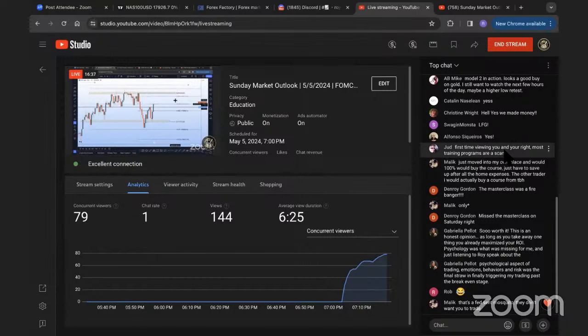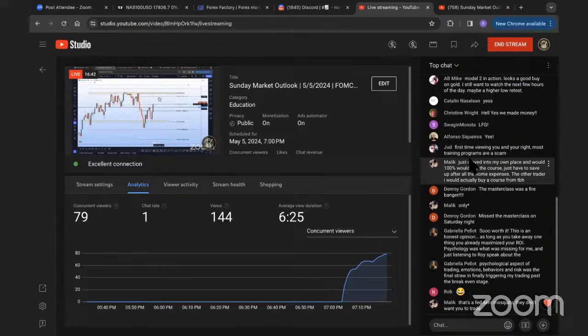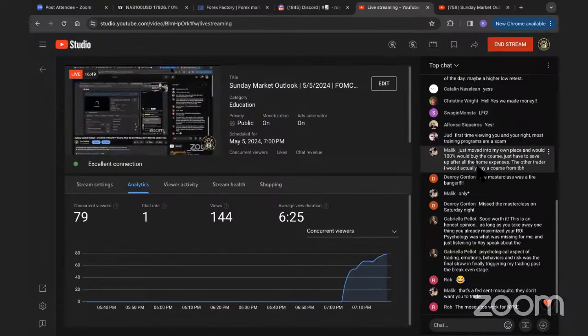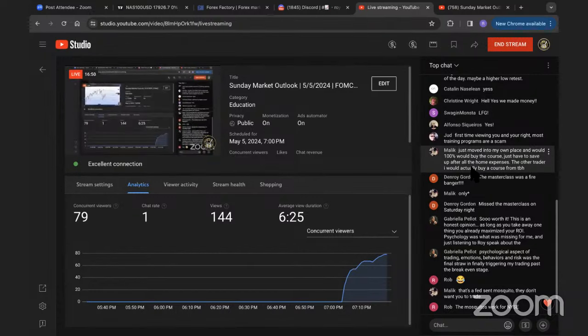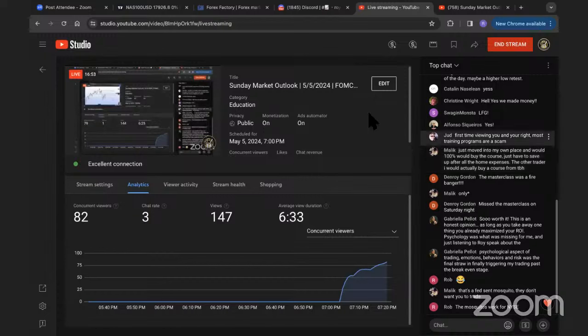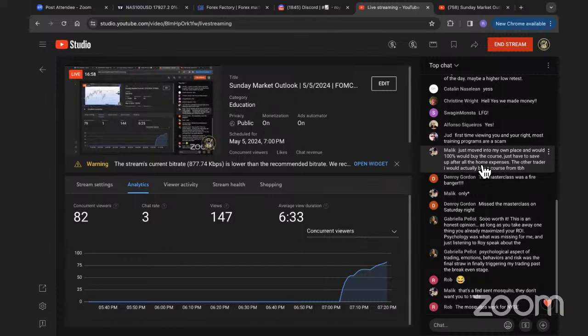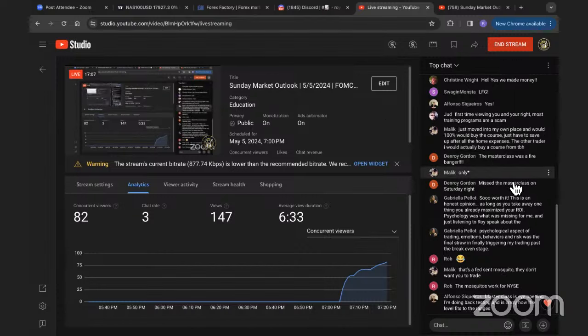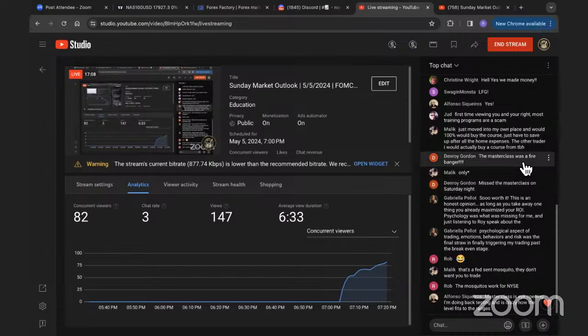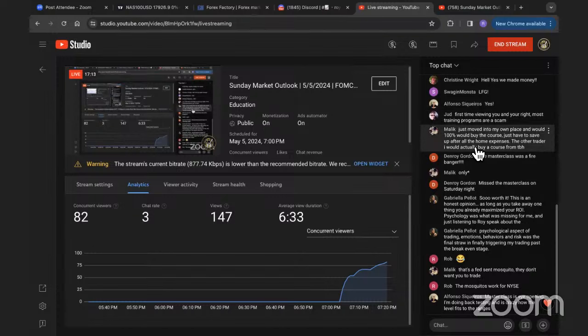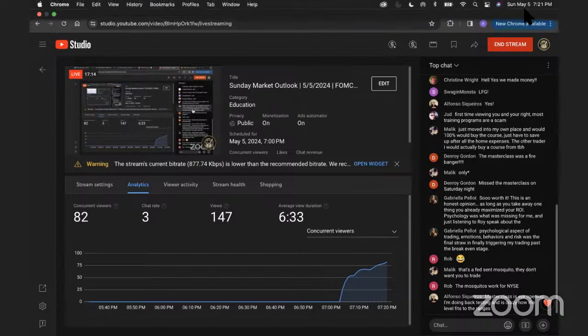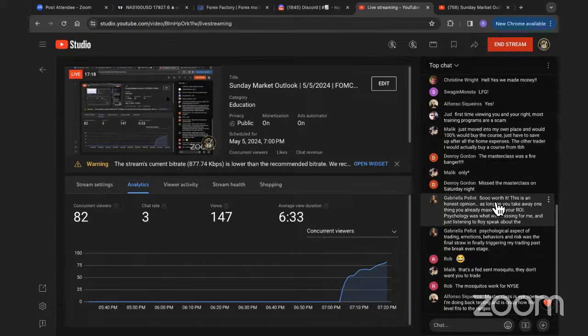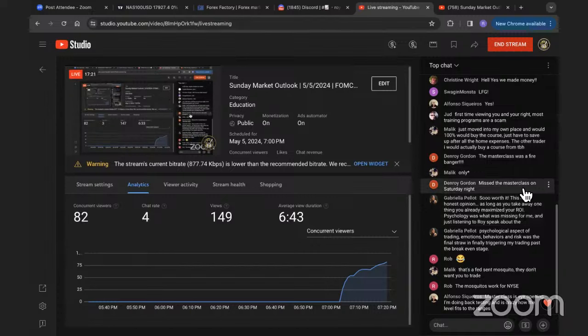All right. First time viewer, and you are right. Most training programs are a scam. Let's read the comments here in a second, and I'm sure that you'll at least get a better perspective of what we got going on here. Just moved into my own place, but 100% buy the course. Just have to save up after home expenses. Look, brother. If you can't afford a course, you can't afford to trade. Make sure that you have your feet set first. That goes for every single person here. Make sure you have your feet set first before you get into trading, because it'll make your life that much easier.